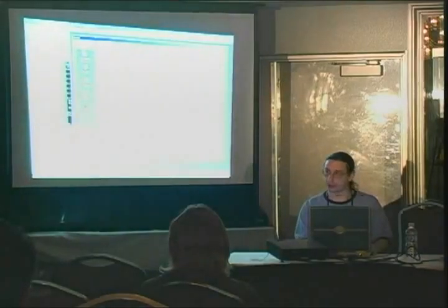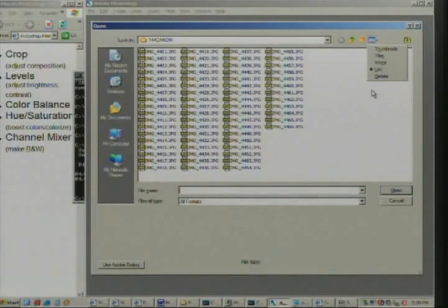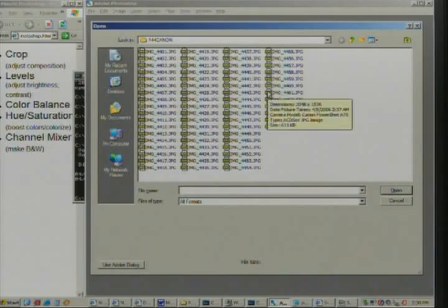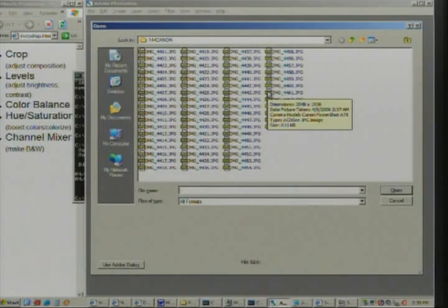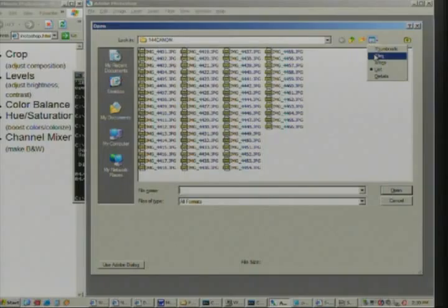Does red eye always take a long time to fix? No, actually there's a red eye removal function. But that's not one of the most important five features of Photoshop, although if your image does have red eye I recommend removing it.